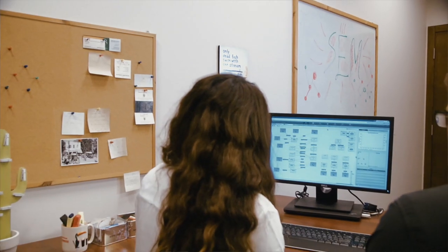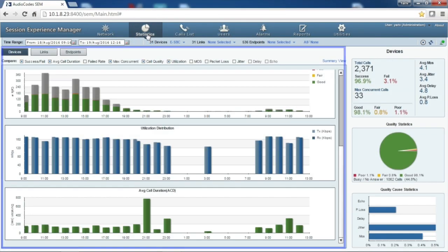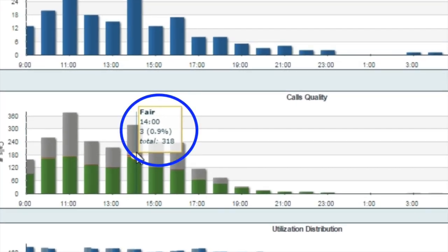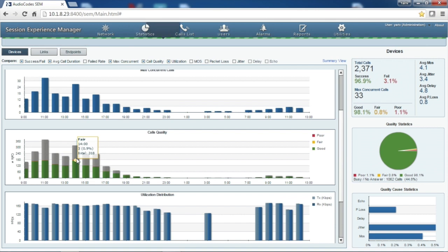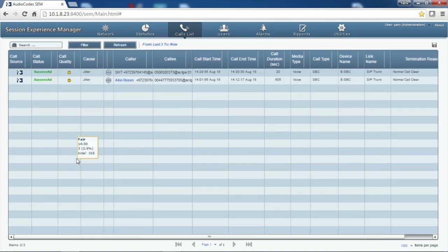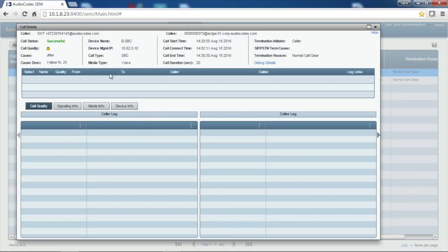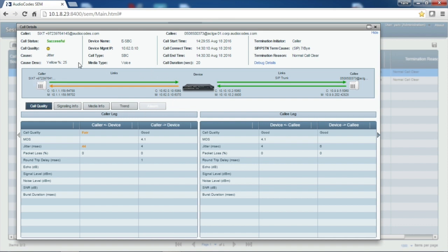If we go to the statistics screen, we'll see the statistics for the relevant device only. We can see that in this specific time, we had several calls with fair quality. By clicking the fair call segment in the graph, the system takes us automatically to the call list view with those specific calls filtered for us. We can click on any call to get detailed call information. In this specific call, we had a quality problem between the SBC and the IPPBX. From this investigation, we can quickly understand that the problem is not within the SIP trunk side, but rather on the internal network side. With just a few clicks, we can perform root cause analysis and get a full understanding of the problem.